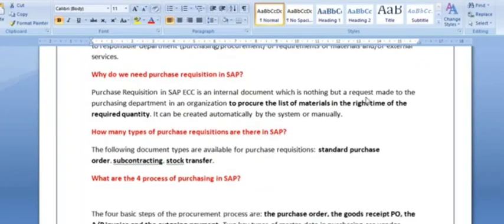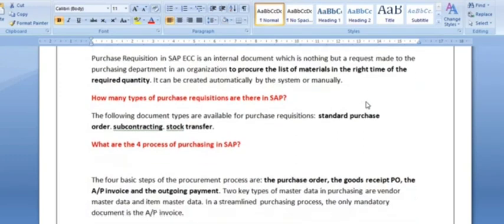Why do we need a purchase requisition in SAP? A purchase requisition in SAP is an internal document — it is nothing but a request made to the purchasing department in an organization to procure a list of materials at the required quantity and at the right time. It can be created automatically by the system or manually. The types of purchase requisitions in SAP include standard purchase order, subcontracting, and stock transfer purchase requisition, and they are created for the purchase of materials or services.